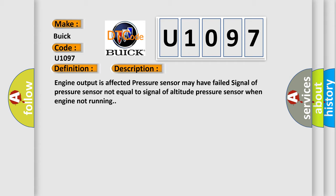Engine output is affected. Pressure sensor may have failed. Signal of pressure sensor not equal to signal of altitude pressure sensor when engine not running.